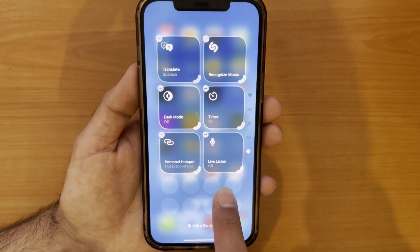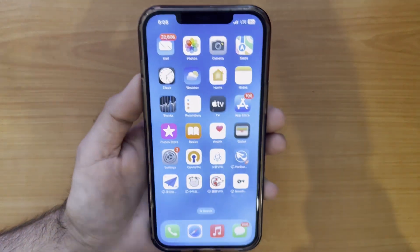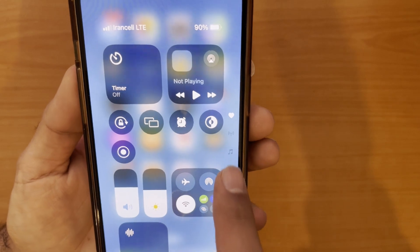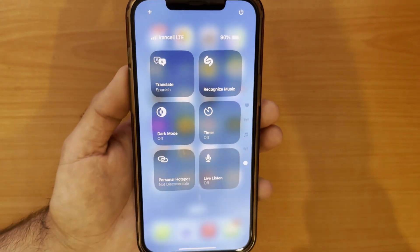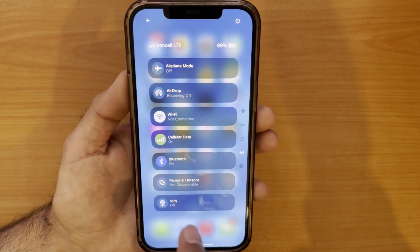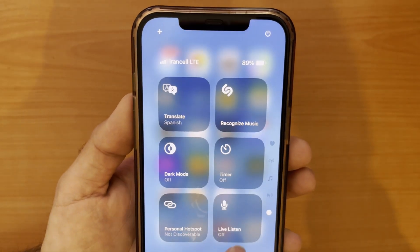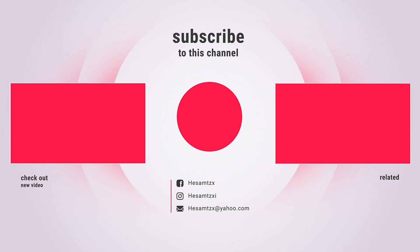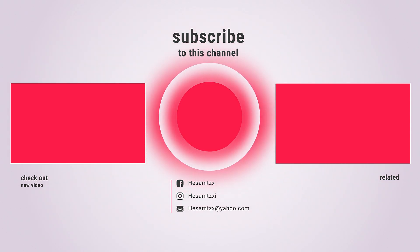As you can see, it was so easy to customize the control center in iOS 18! With a few simple steps, you've transformed your control center into a personalized hub that puts the features you need right at your fingertips. Don't forget to like and subscribe for more iOS 18 tips and tricks, and leave a comment below if you have any questions!